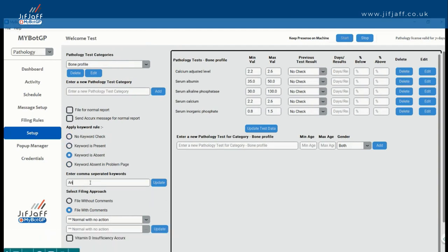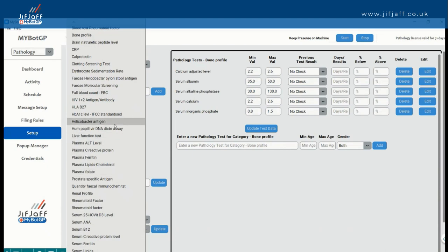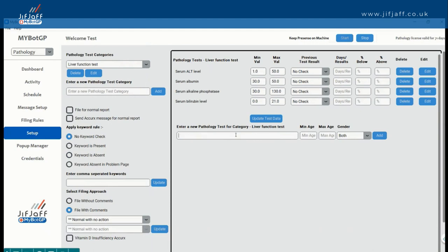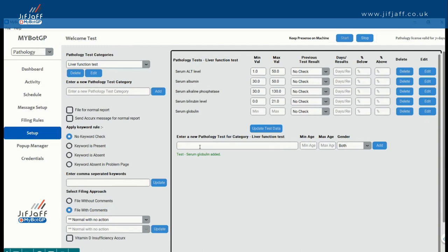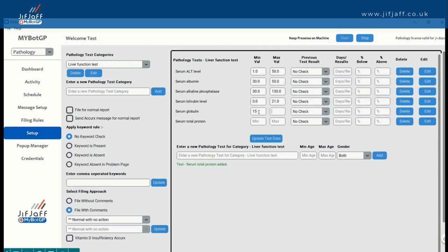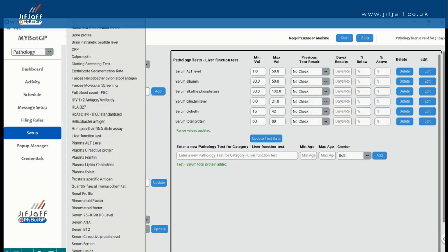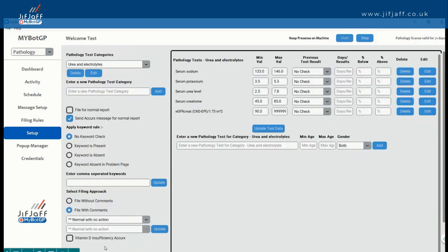Running through a few other samples of logic. For liver function test, we're entering a new pathology test for that category. One of the other things added — feedback from our steering groups — is that sometimes you get tests flagged as abnormal from the labs but you believe they're normal. There's the ability to overrule that and mark them as normal within MyBotGP if you want to do that. Here we're sending a text message as well.